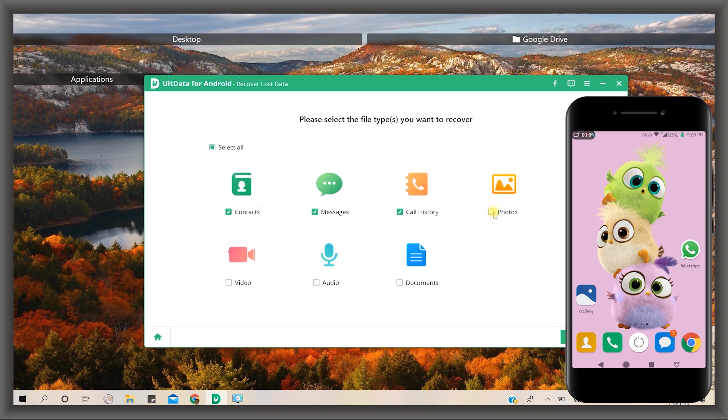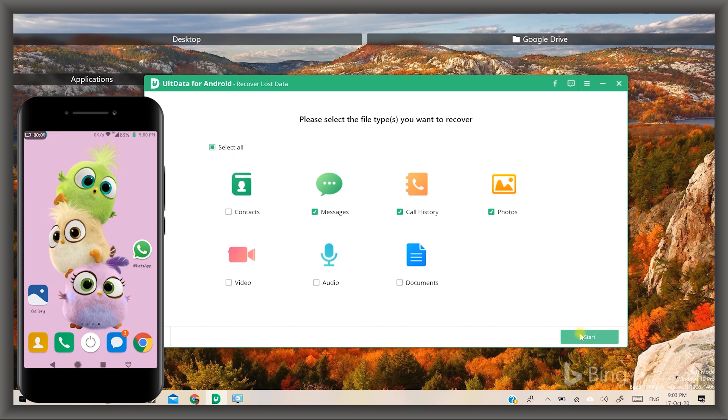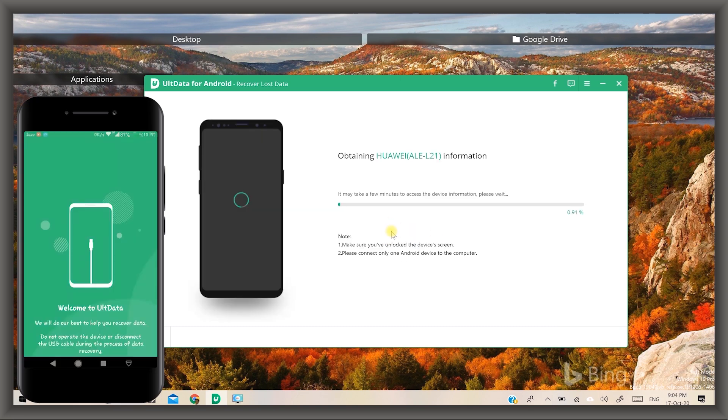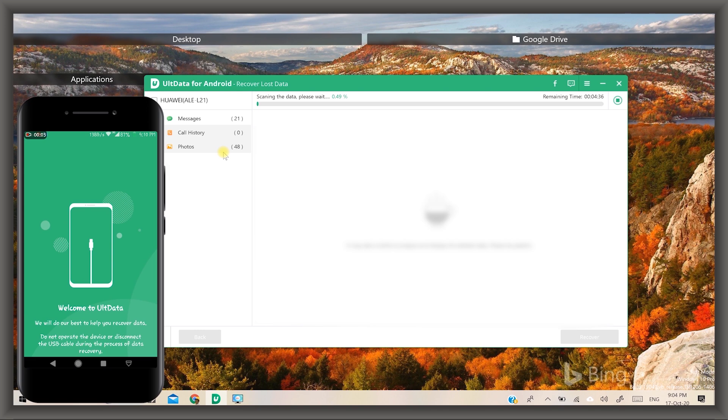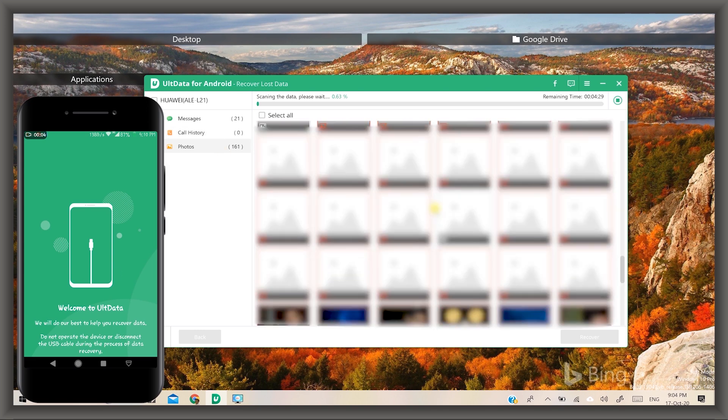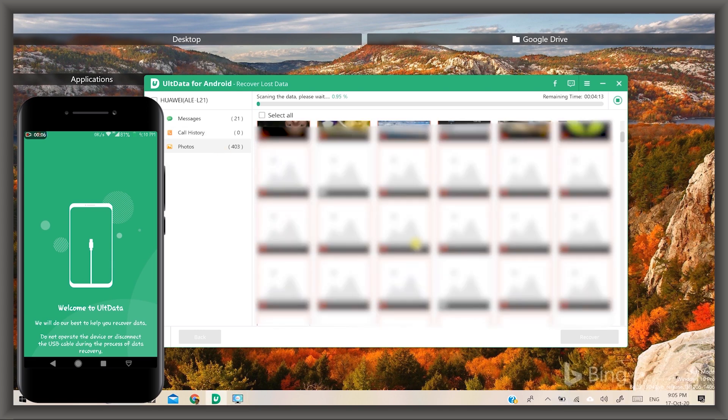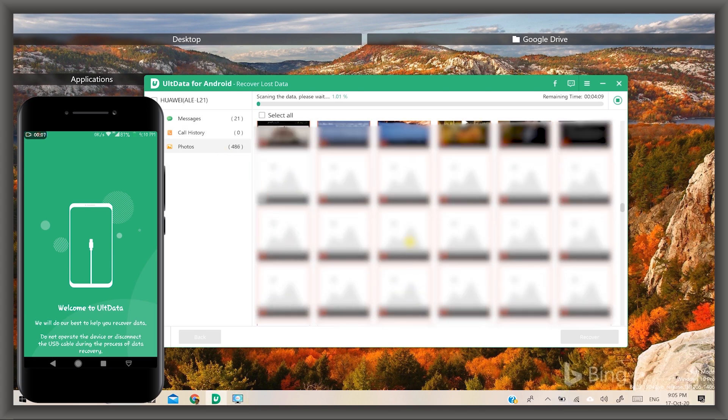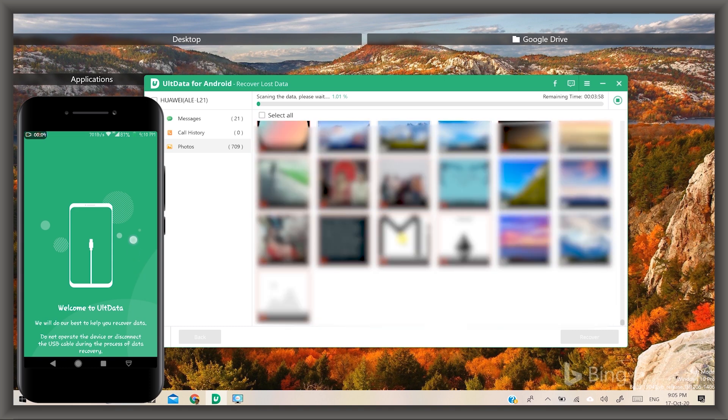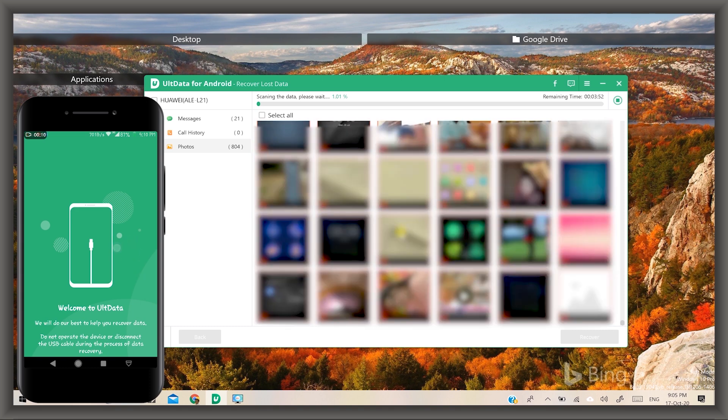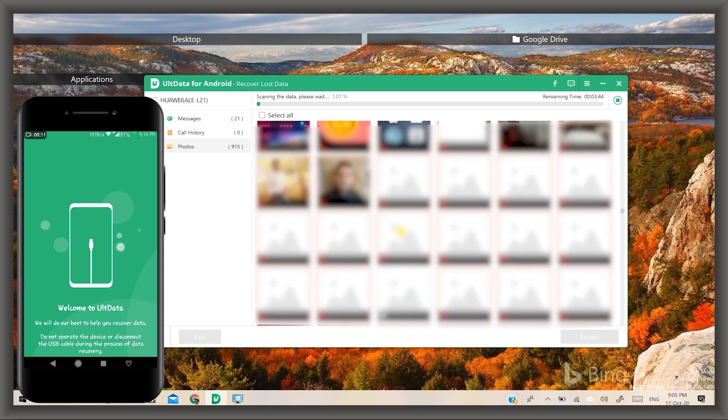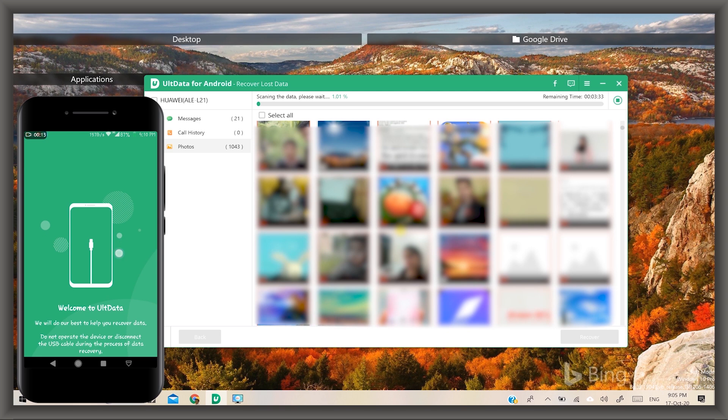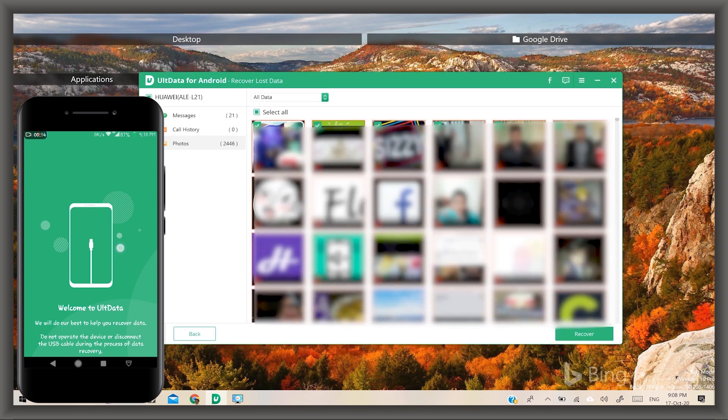After clicking the start button, it will start scanning and show a preview of individual files. When it completes the process, or you stop by clicking on the stop button, now simply select and import photos recovered into your PC.